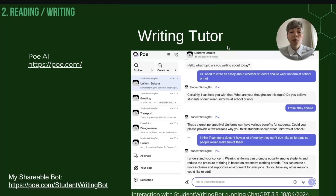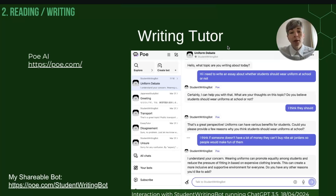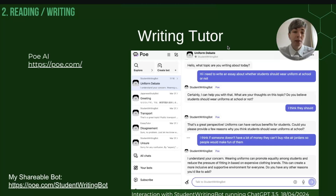The next activity uses a different AI service called PoAI, which can make a writing tutor bot or any kind of customised AI interaction. This is useful because in the previous activities we had to set the rules by initially prompting the AI, whereas PoAI overcomes that by allowing you to input a default prompt into the bot's programming so students can use it straight away to practise their essay writing.